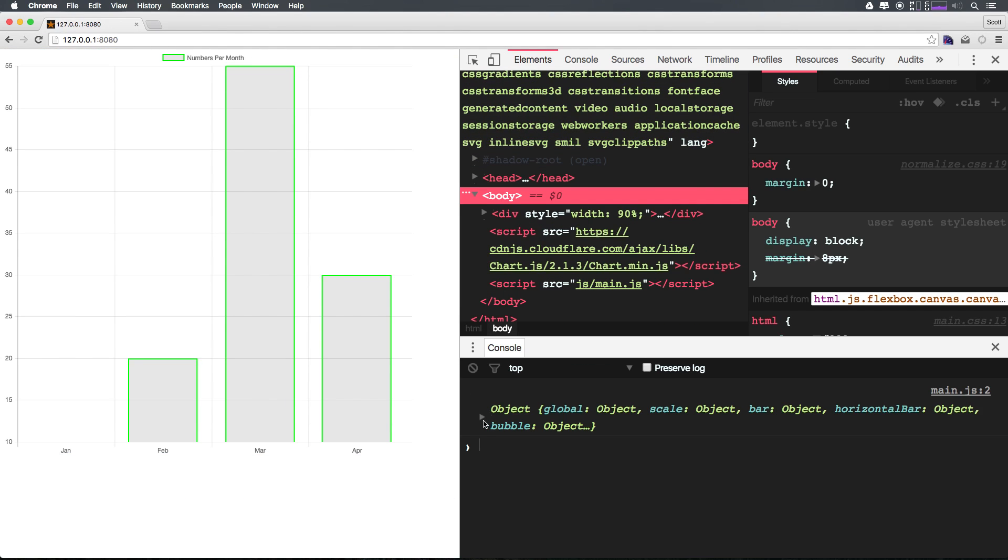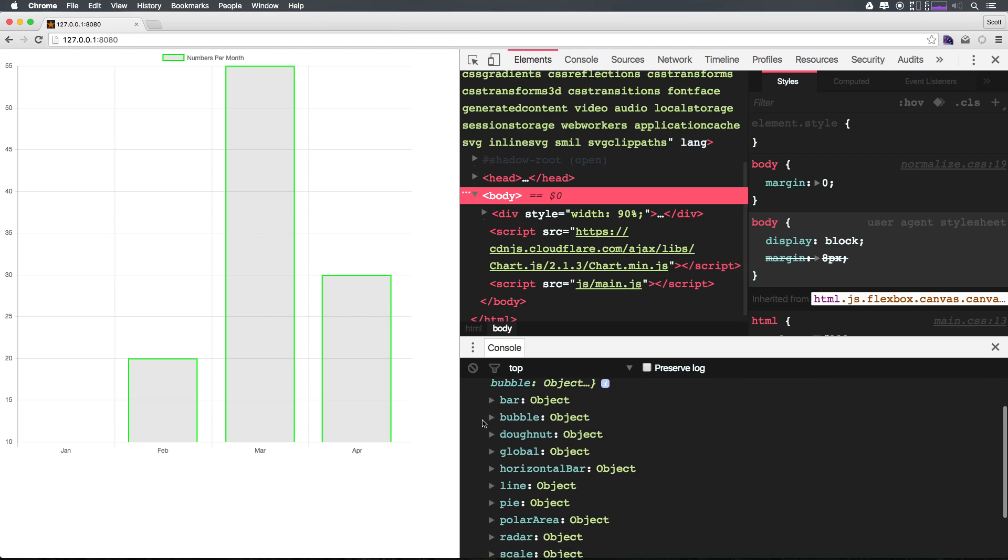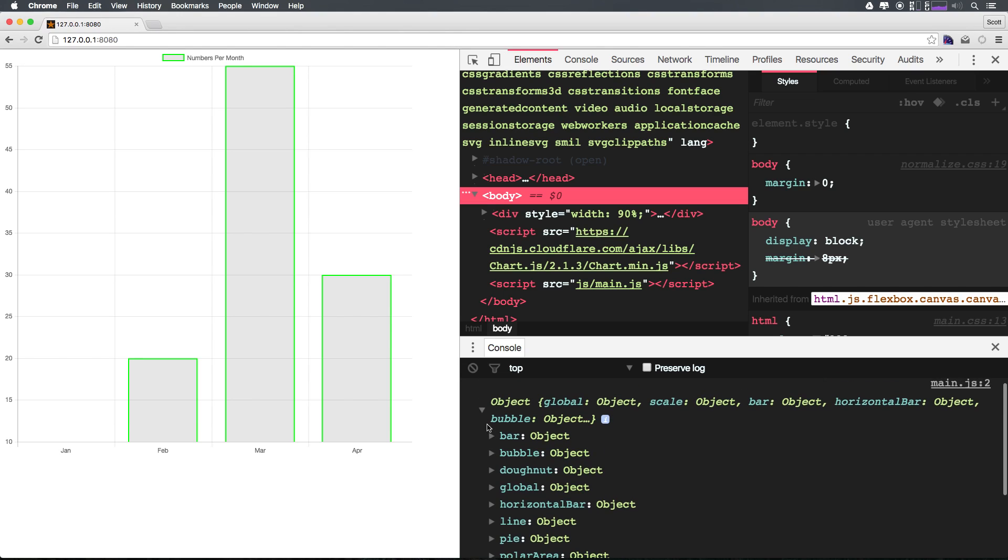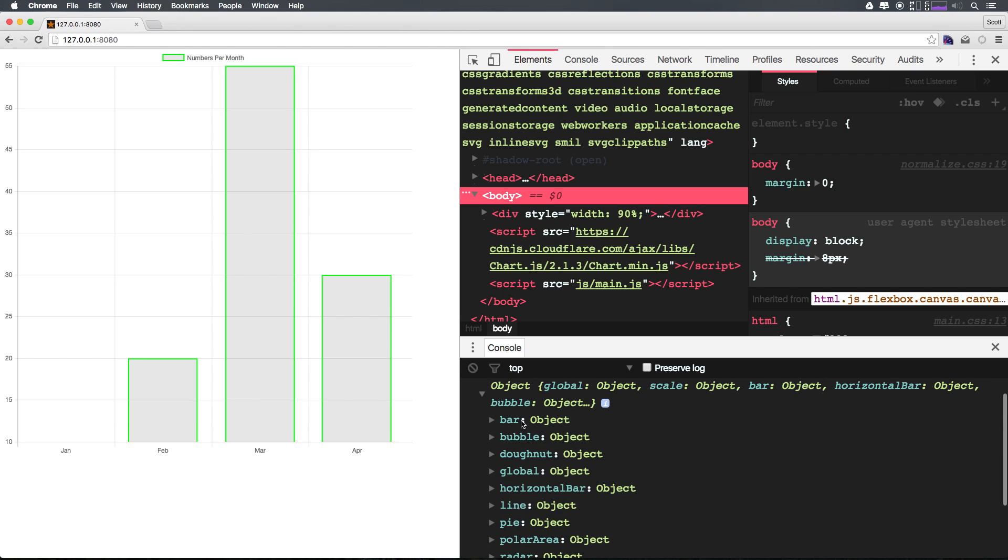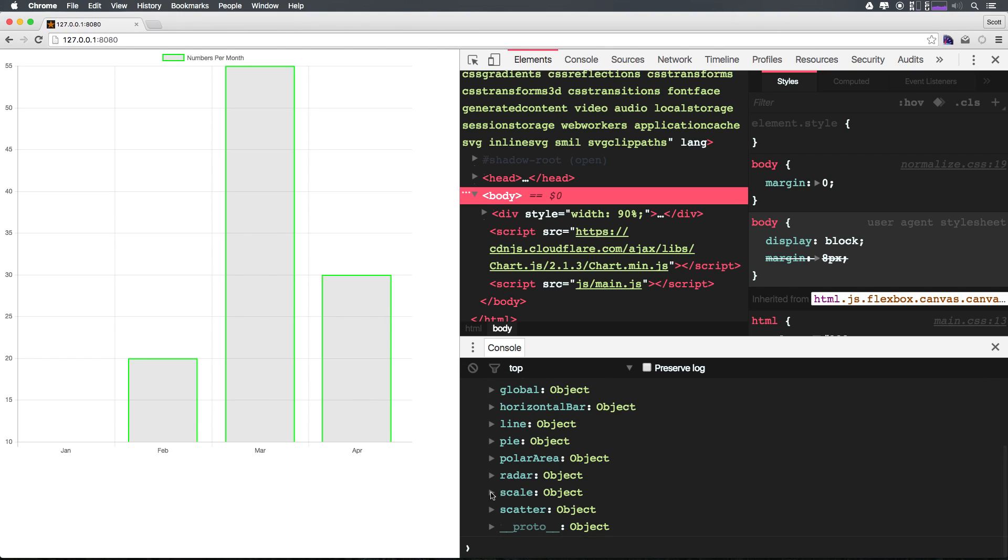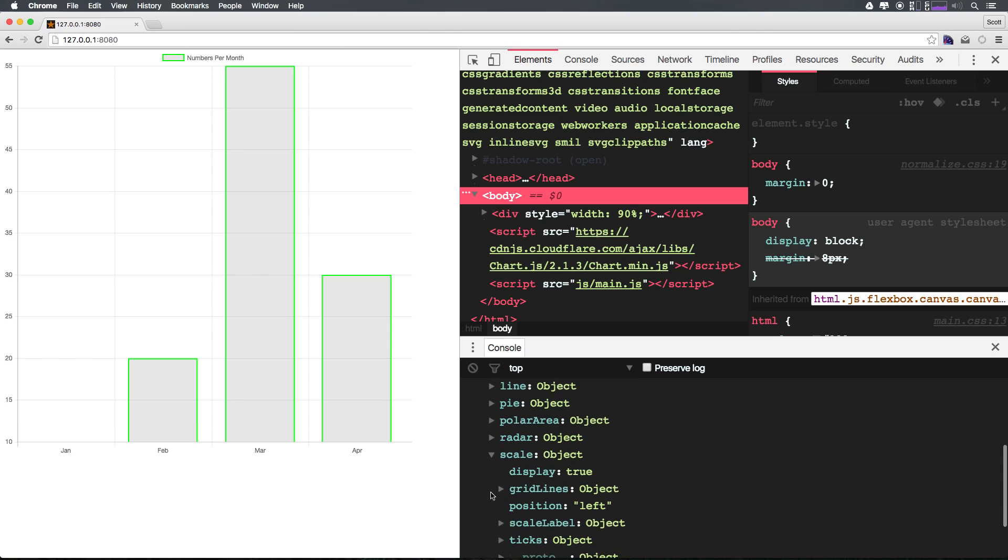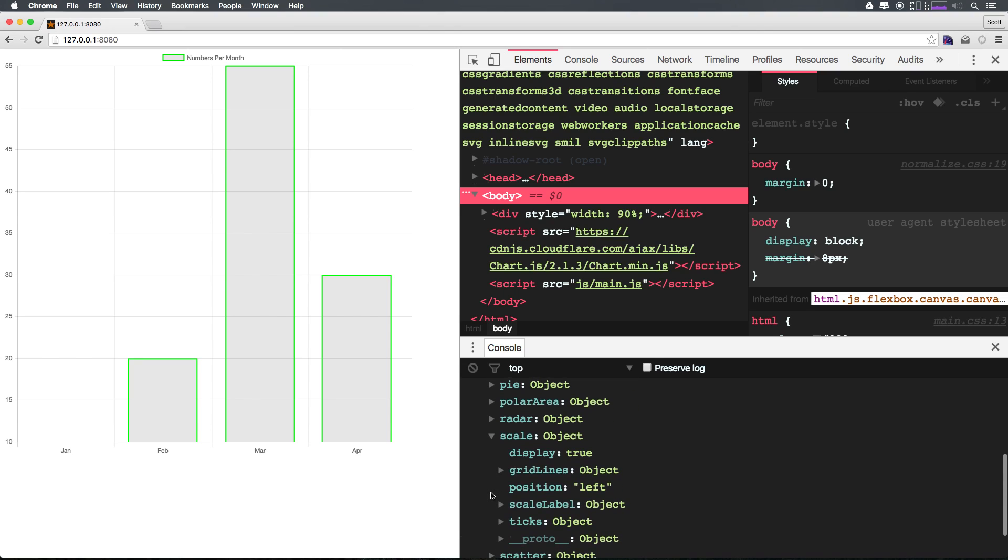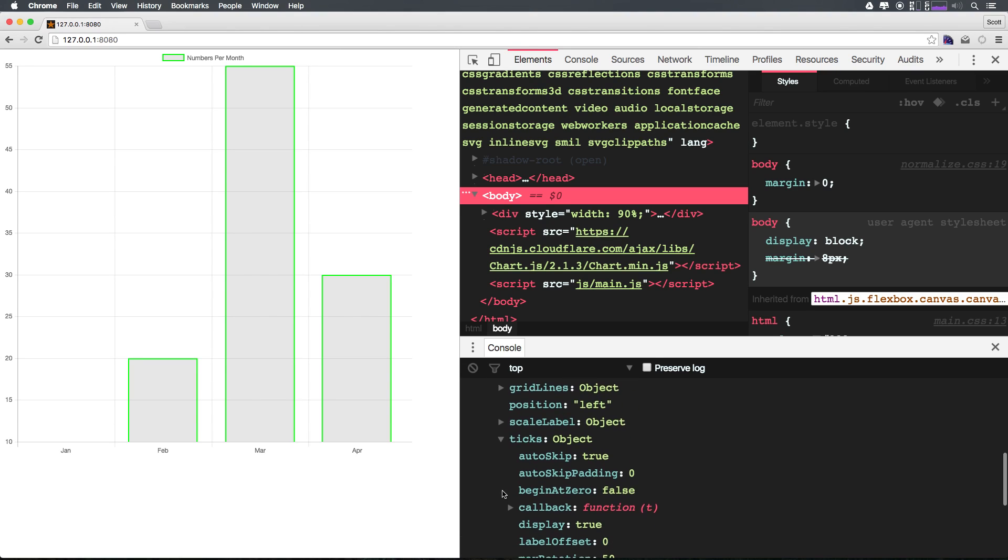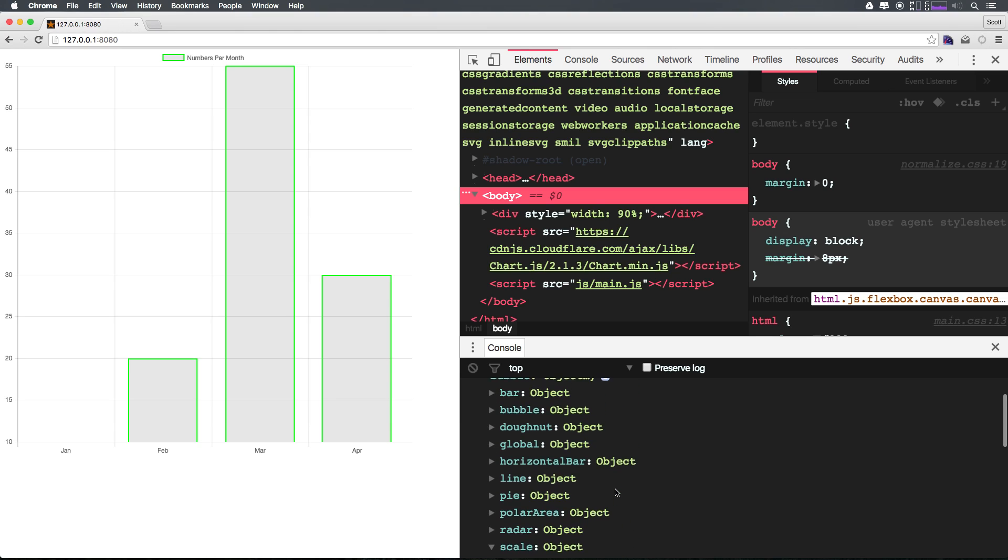Now here's something that's interesting. We have Chart.scale, and let's open up Chart.scale. And we have Chart.ticks, and we have ticks.beginAtZero. So if you don't want to head to the docs, you can always just come in and console log this object and drill down here.